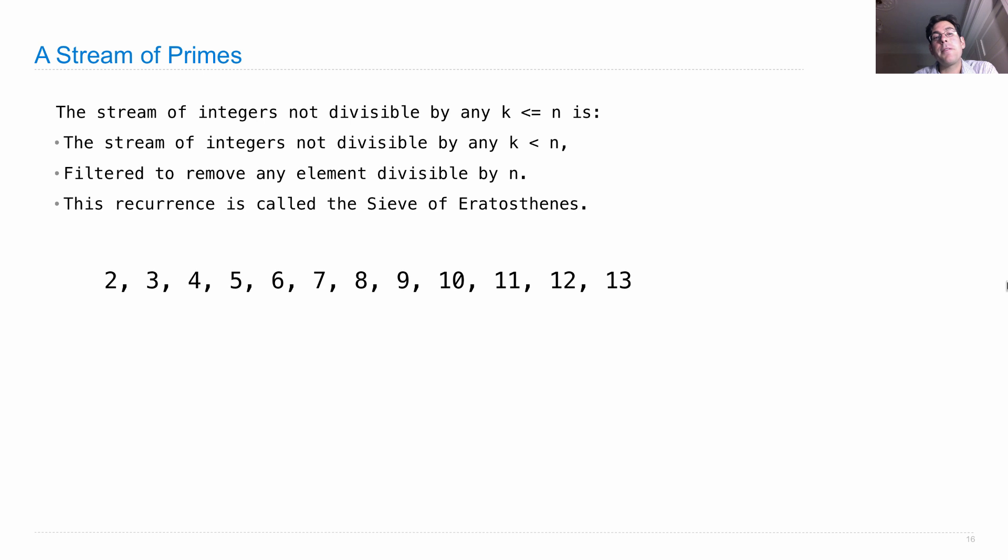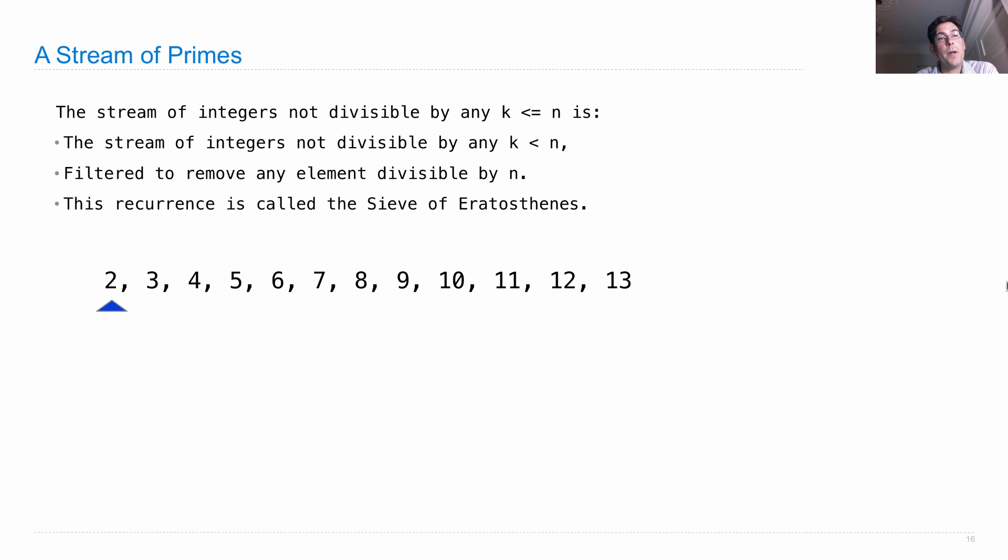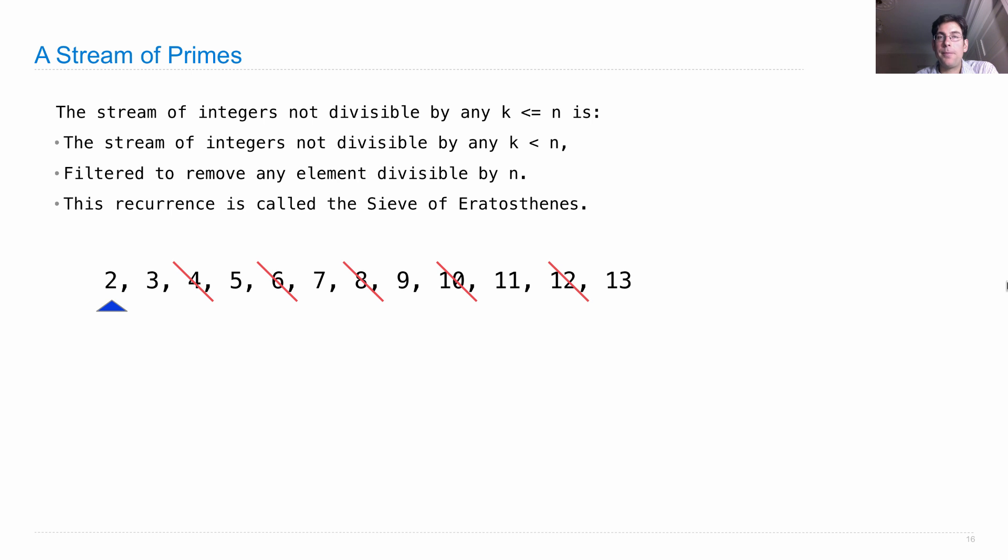So we start out with just the integers, 2, 3, 4, 5, 6, 7, 8, 9, 10. We include 2 as a prime number, and we filter out all the multiples of 2: 4, 6, 8, 10, and 12. Those are not primes.